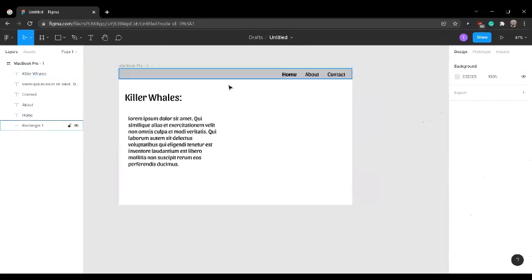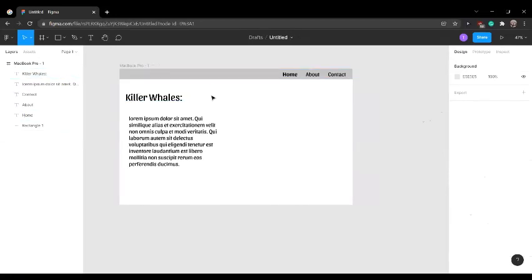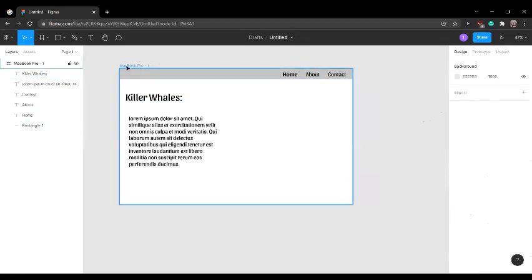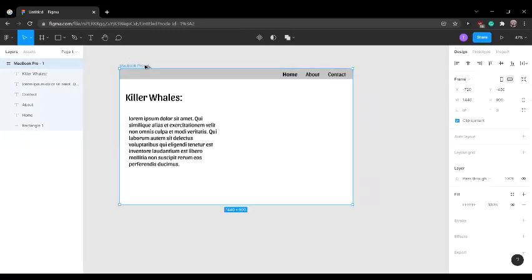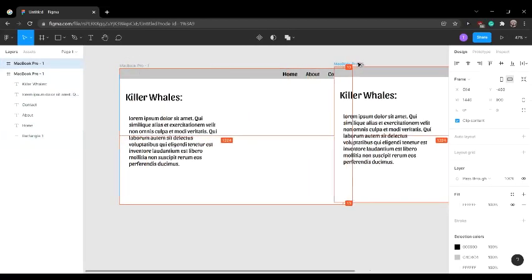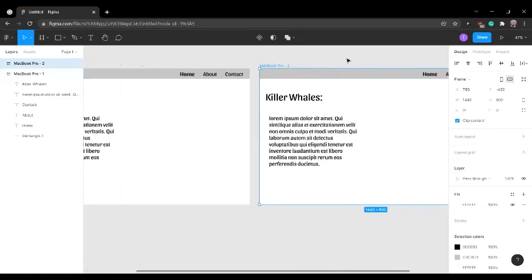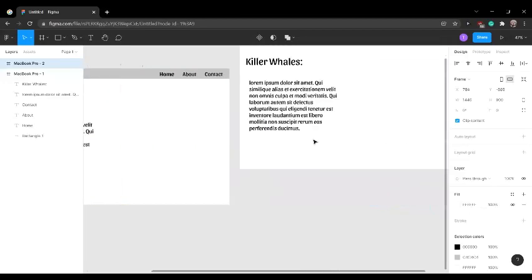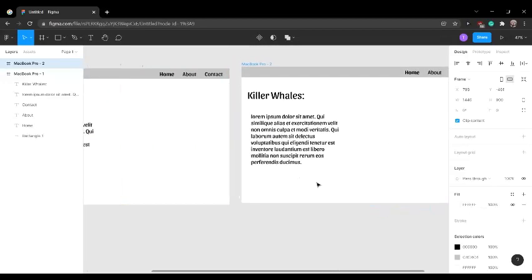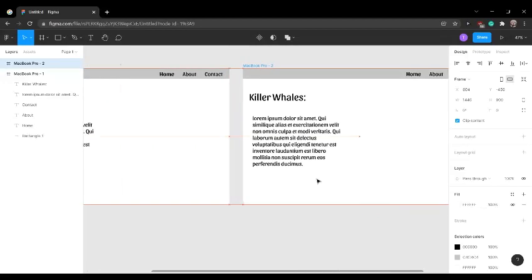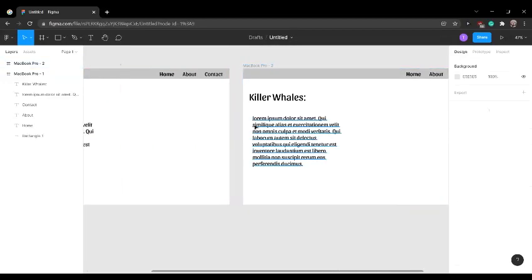Now that we're done making the homepage, we can copy this by pressing Alt and dragging this. This is going to act as a second screen, and this is going to be our contact page.